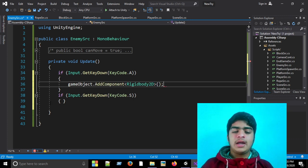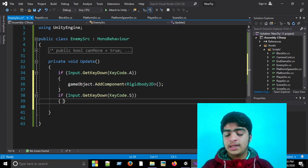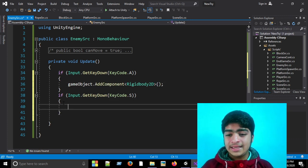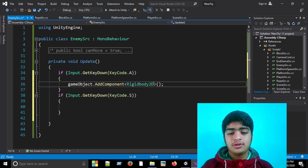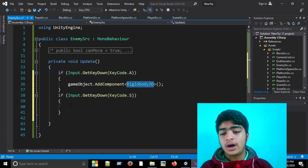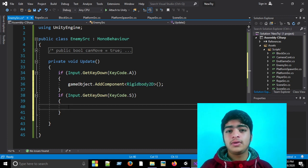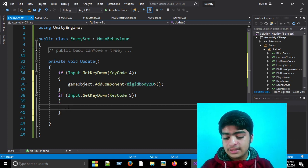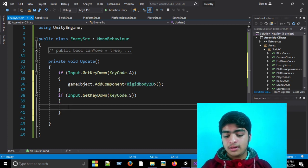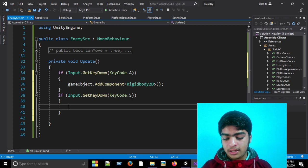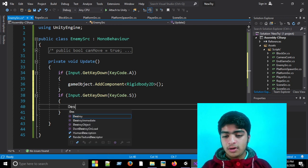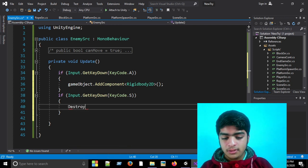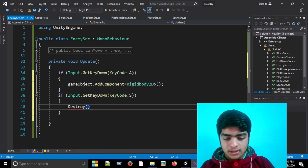And now if I click the S key, then this rigidbody should be removed. So how do we remove an existing component from a game object? We'll use the Destroy method. We'll use Destroy and here we will write GetComponent Rigidbody2D.